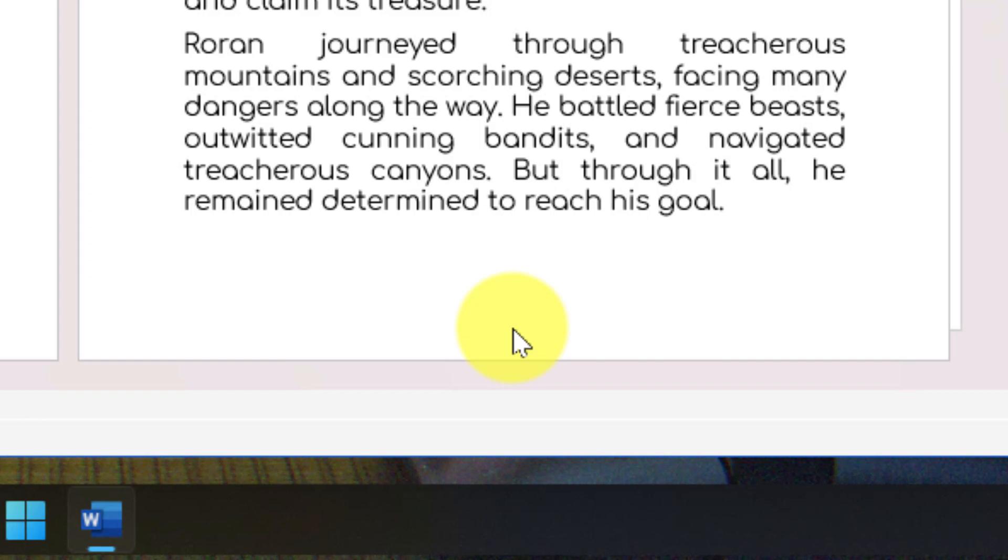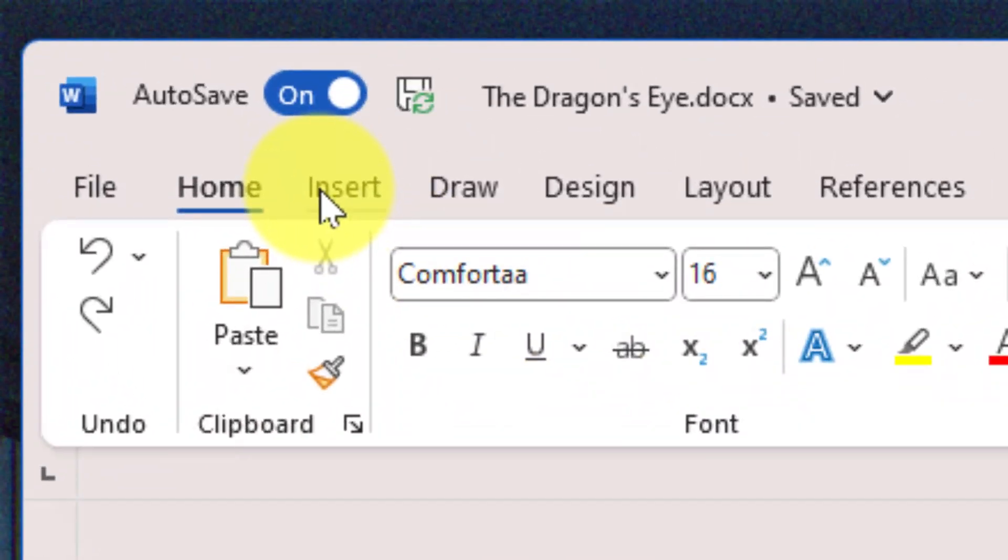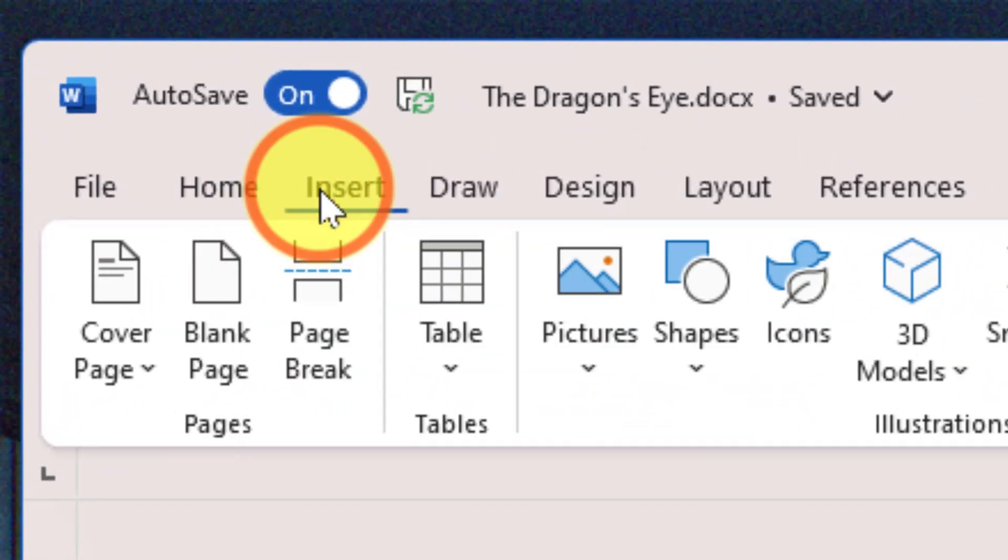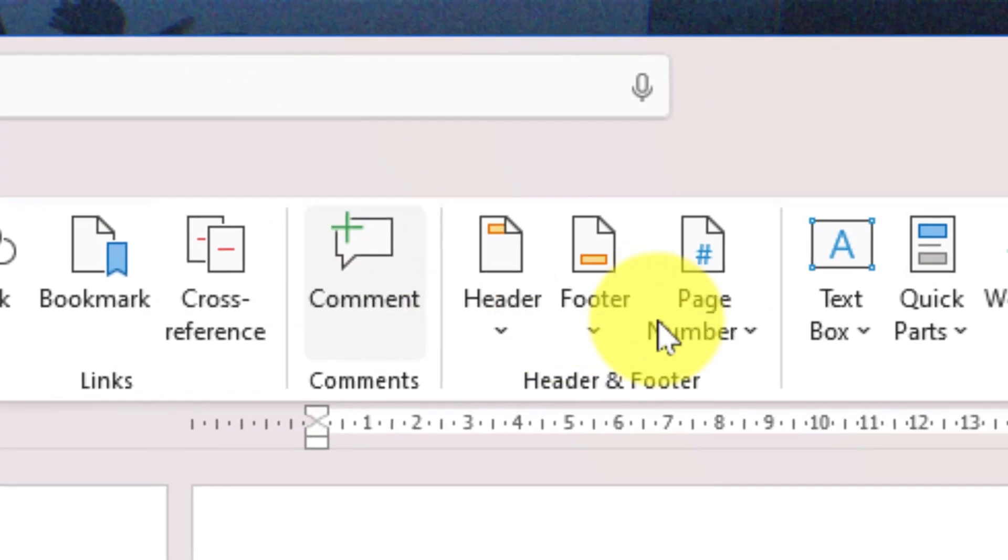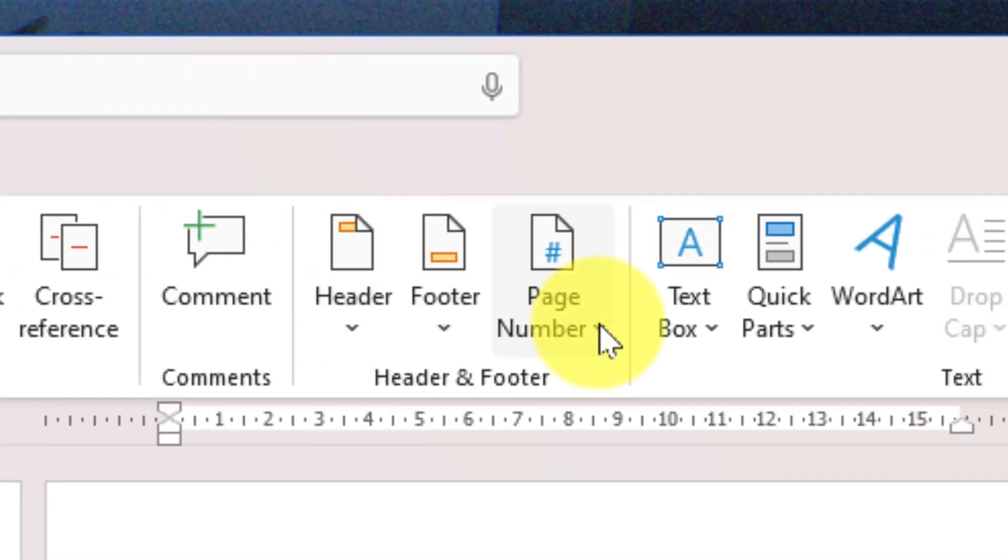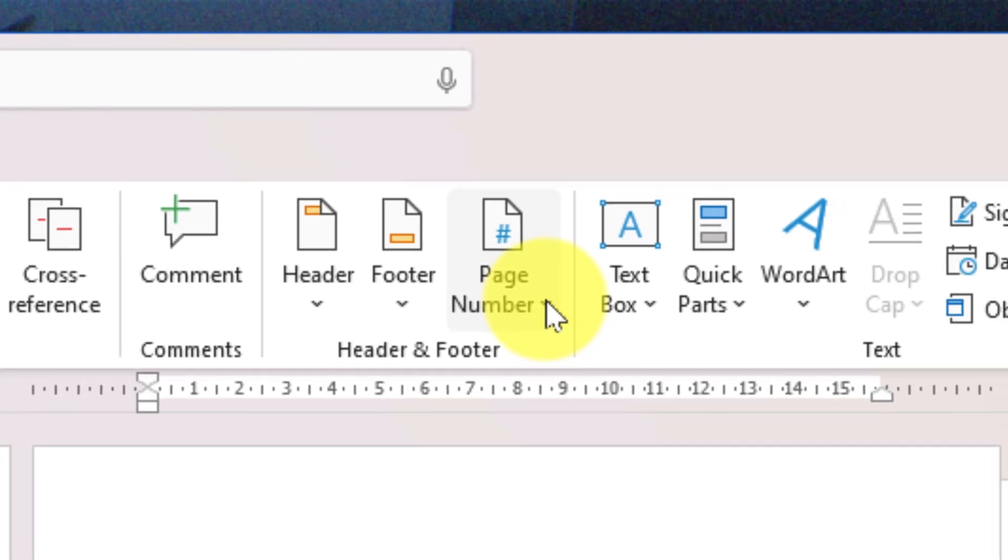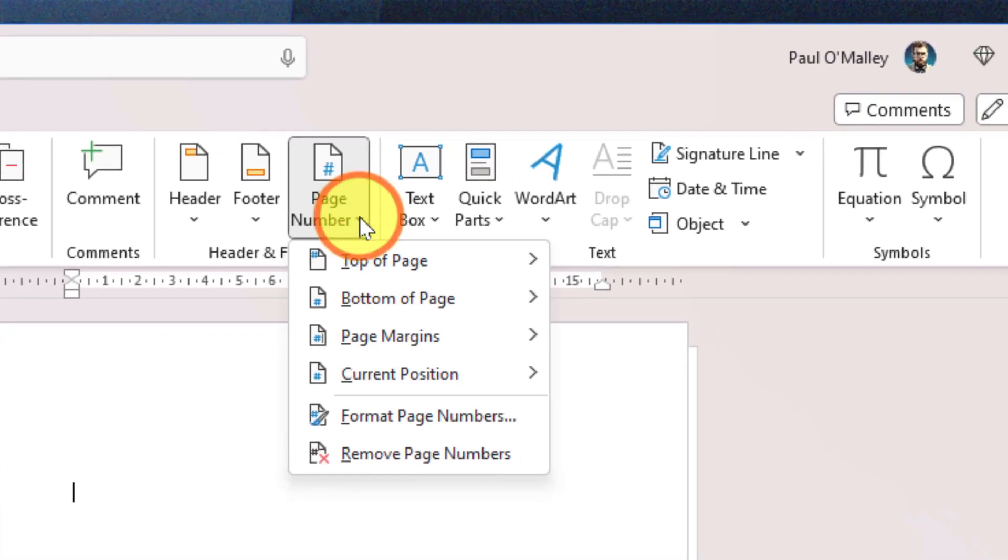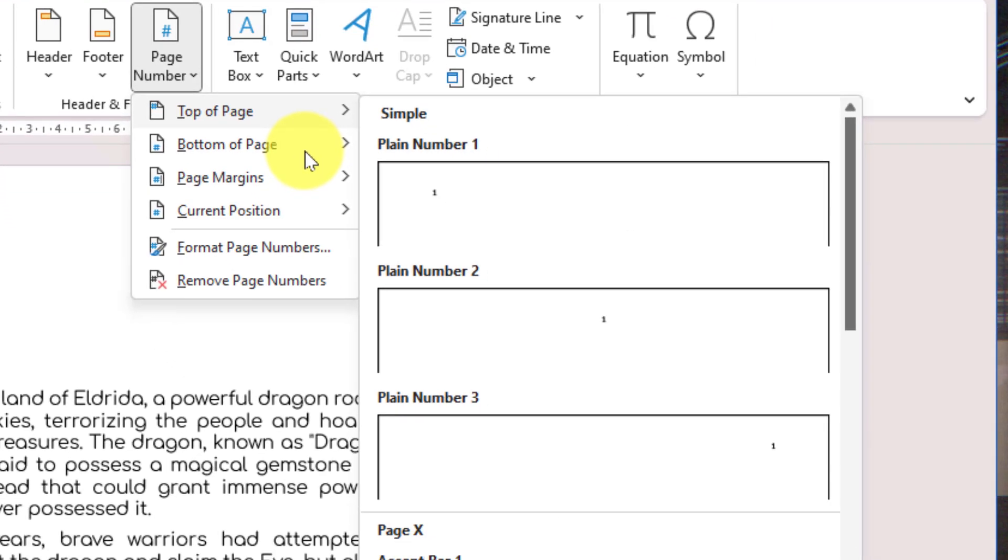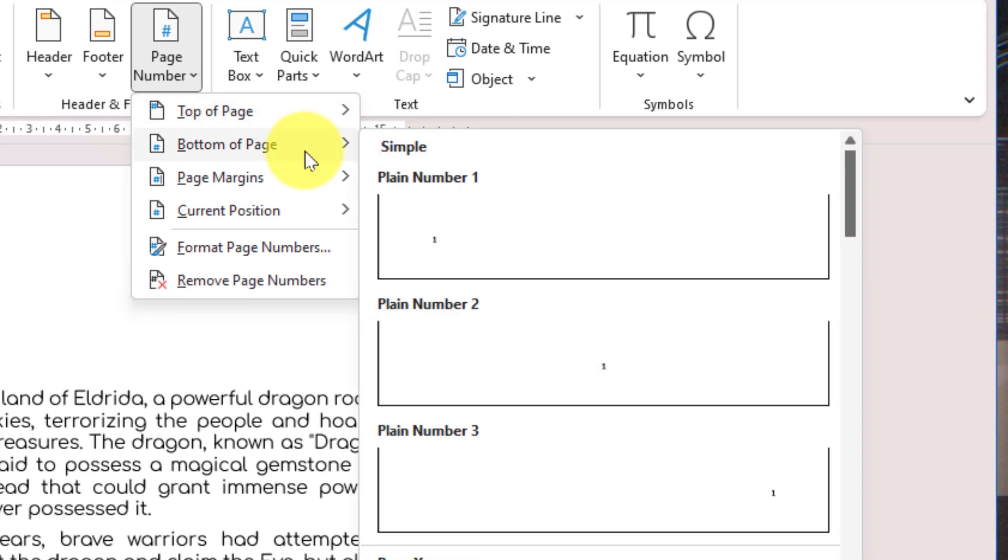To do this, I head to the Insert tab in my ribbon. About two-thirds of the way along in the Header and Footer category, I'll see an option for Page Numbers. Selecting this gives me a dropdown where I can choose to have my page numbers at the top of the page, bottom of the page, in the page margins, or at the current position wherever I have my cursor.